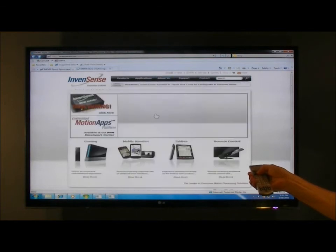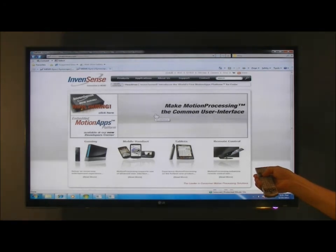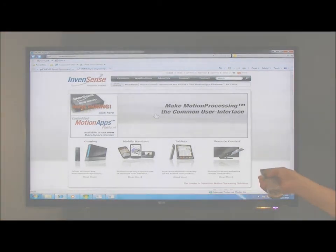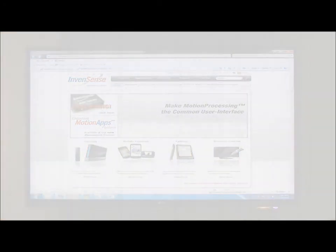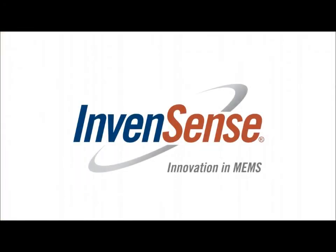There you have it. Control your TV, play your personal media, browse the web, or even play your favorite games using gesture and glyph motions with an InvenSense motion remote.